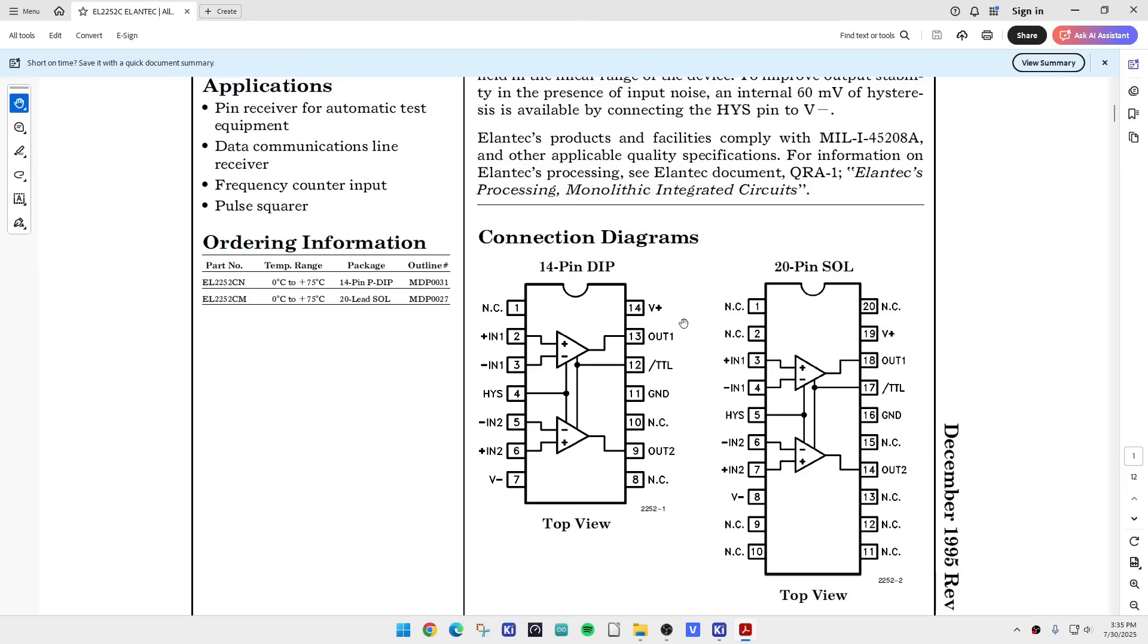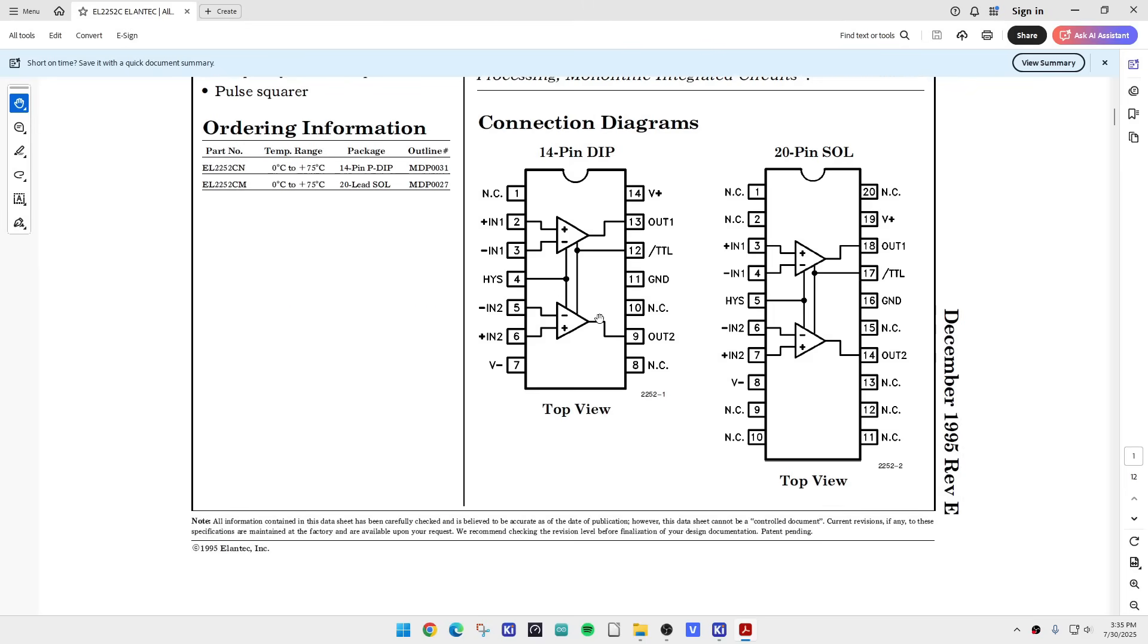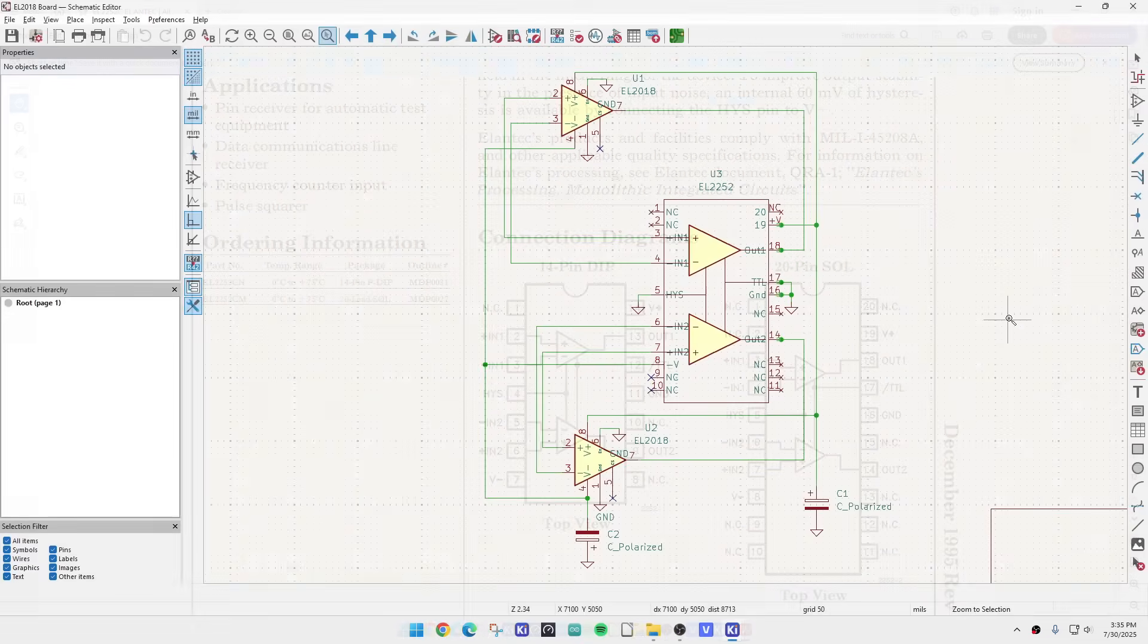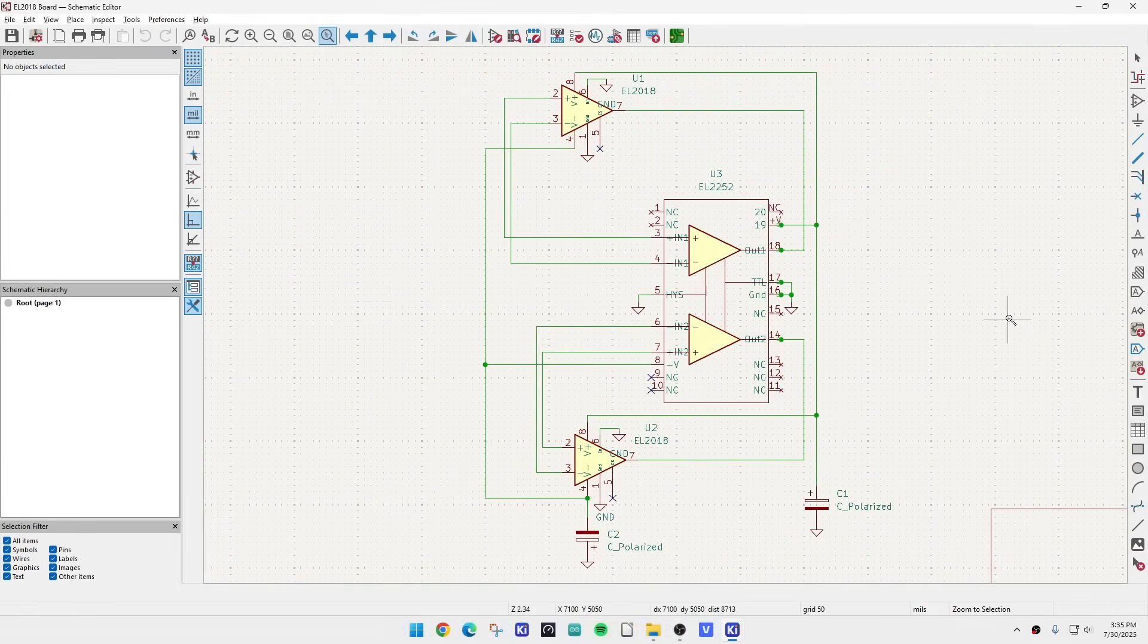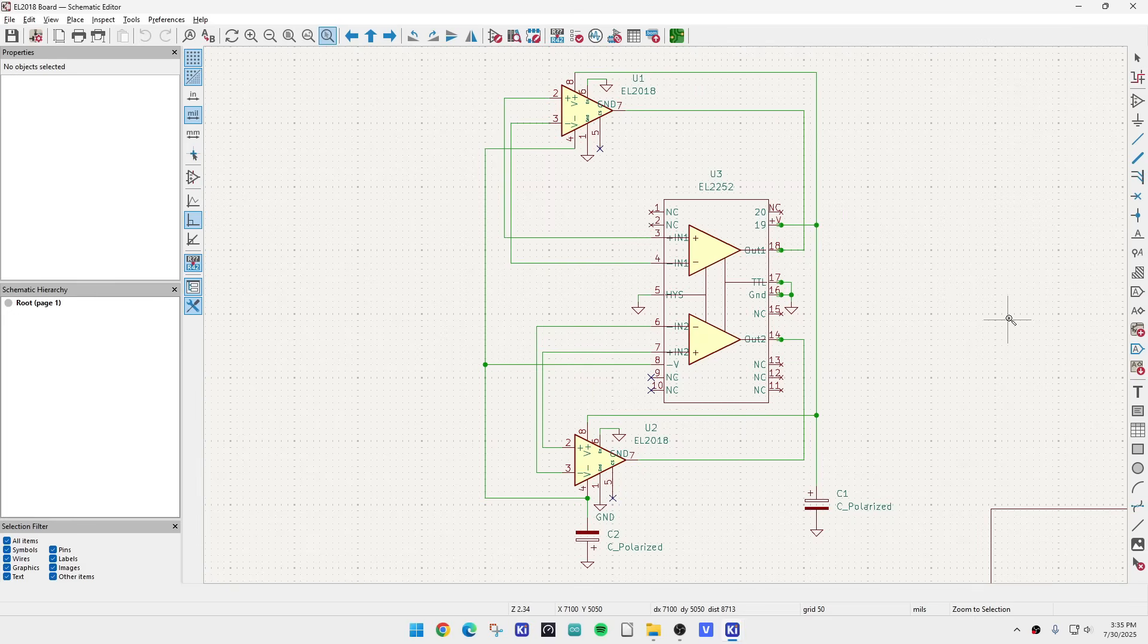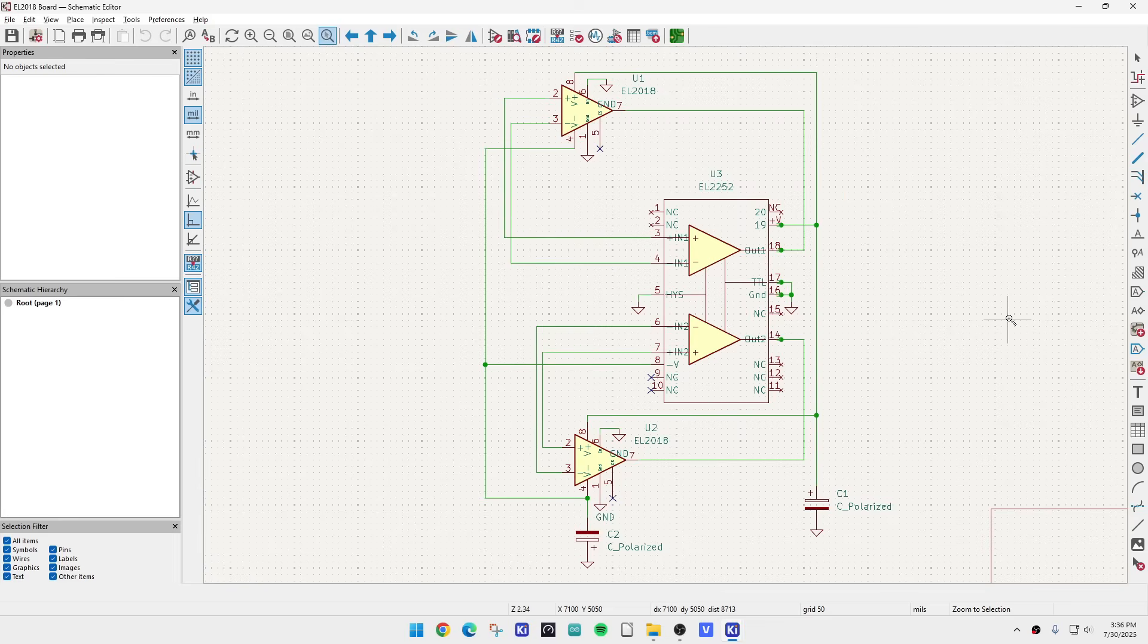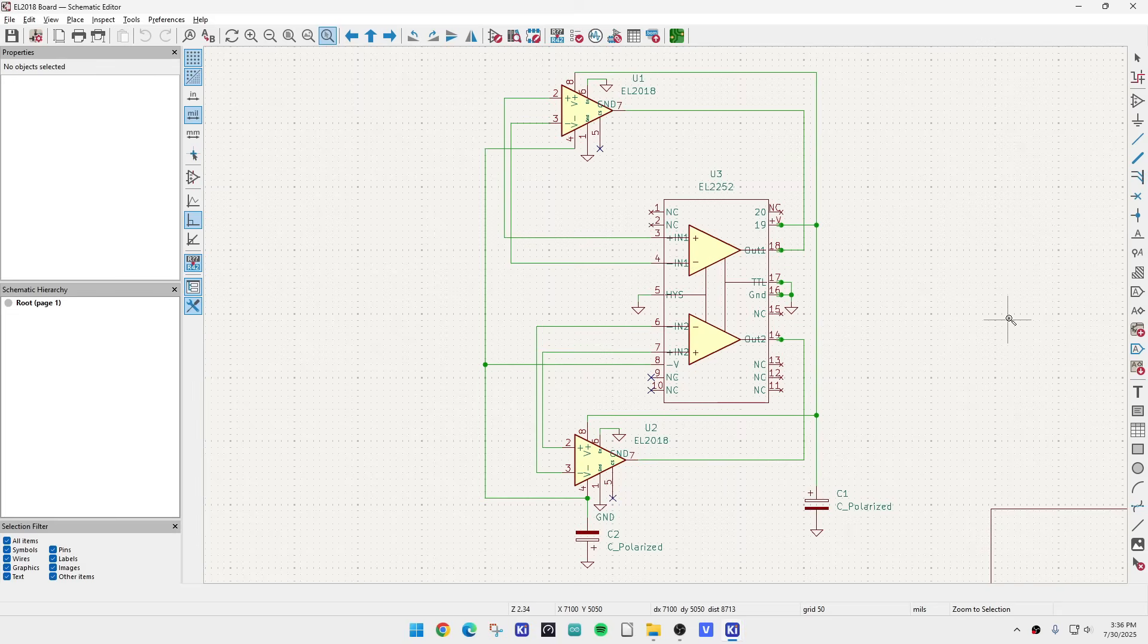We're over here in KiCad and this is the board I'm going to design. It replaces those two EL2018s with an EL2252 chip and that's the way I'm going to wire it up. I think that's the correct wiring and includes two bypass capacitors.